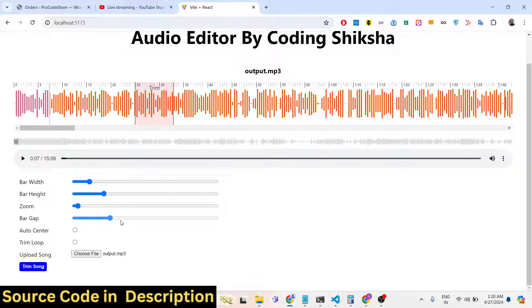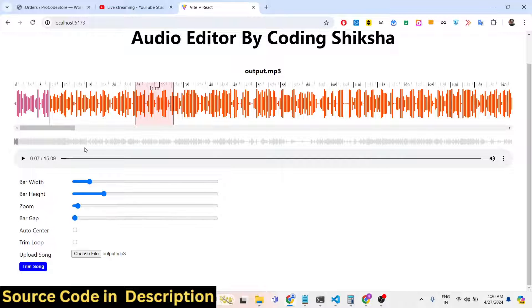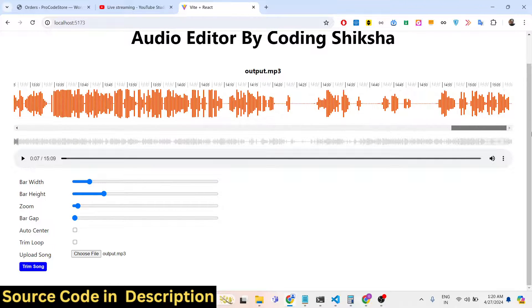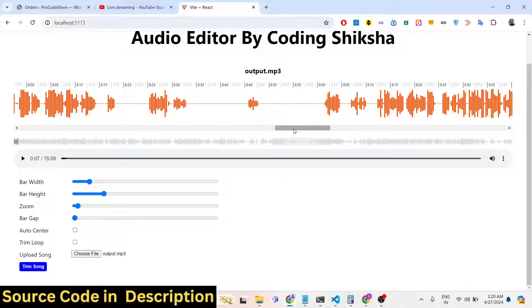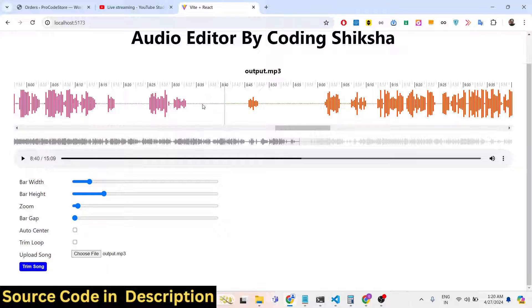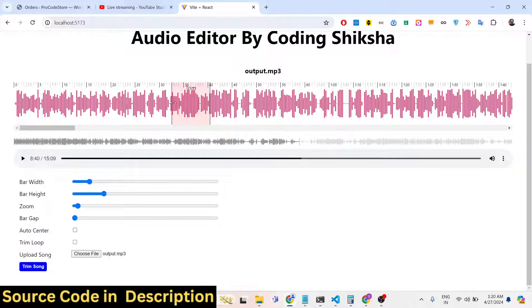You can also control the bar gap using the slider. The file is about 15 minutes and 5 seconds long. It creates this awesome waveform and the primary objective is to remove background noise and silence. You can select a portion and delete or trim it — it's an audio trimmer.